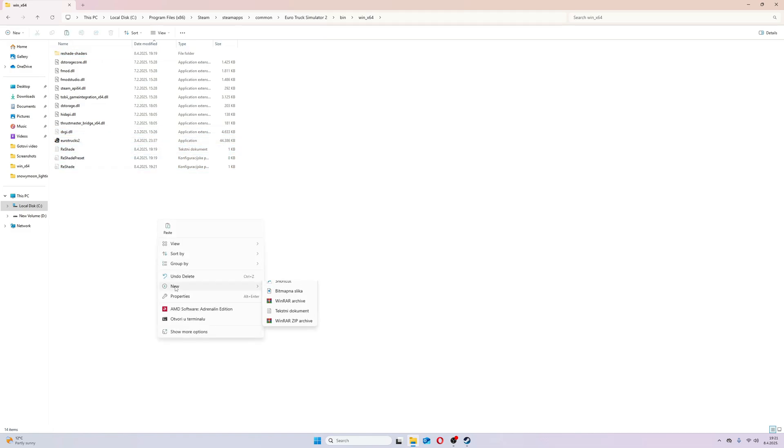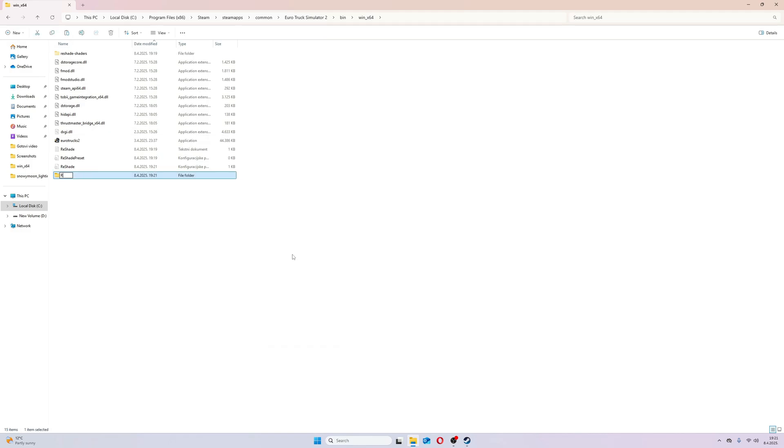Now, make a new map. I named it Reshade. Paste selected files into New Reshade Map.